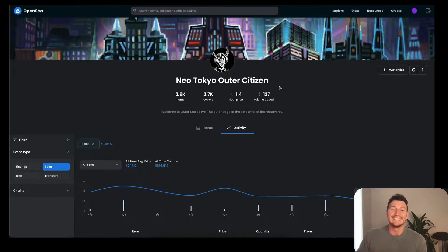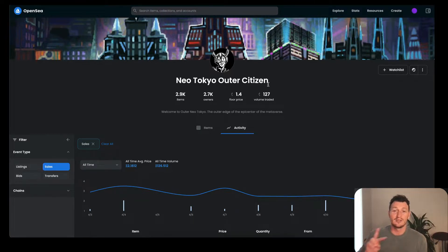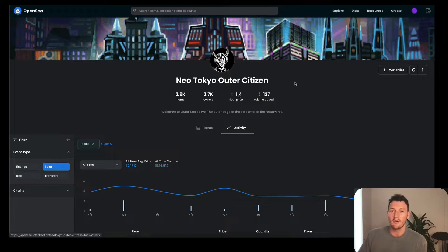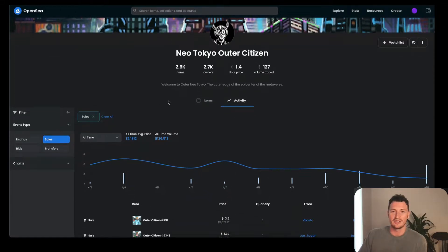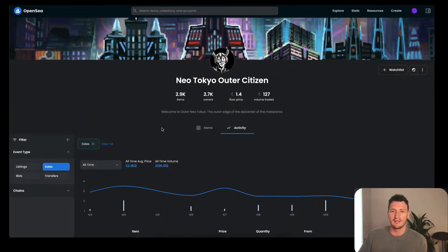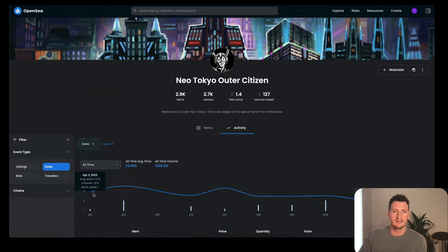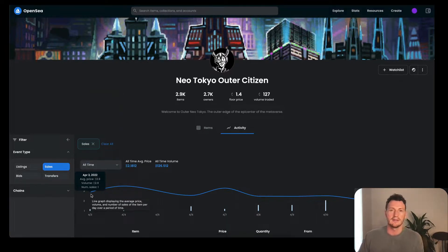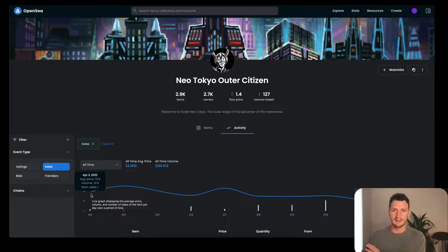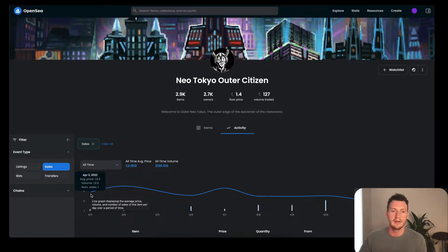This here is the Outer Citizens, which is the season two version. They're currently at 1.4 ETH, which they've only just recently dropped here. If we go all time, it only goes back to April 3rd. It could have been something they recently just dropped, but they did it in parts. You build up your actual citizen, you merge them all together. Originally when they came out, they were going for 3 ETH.